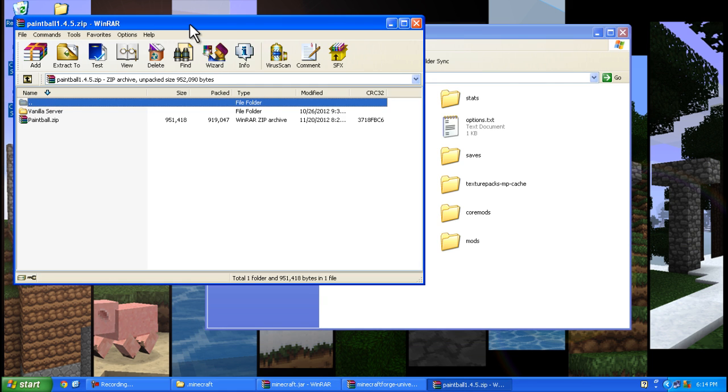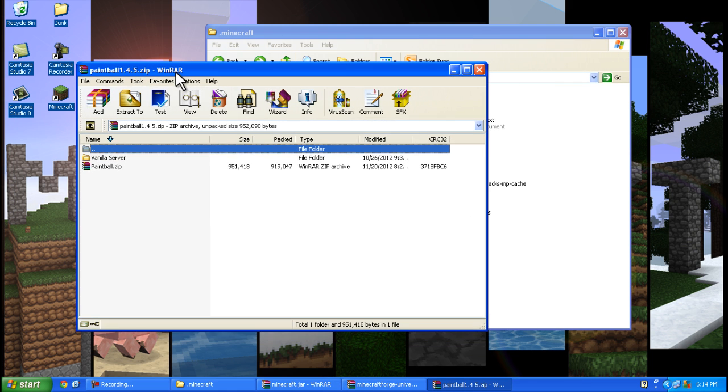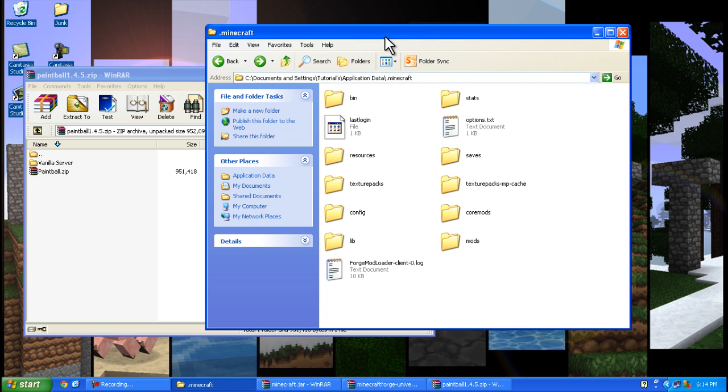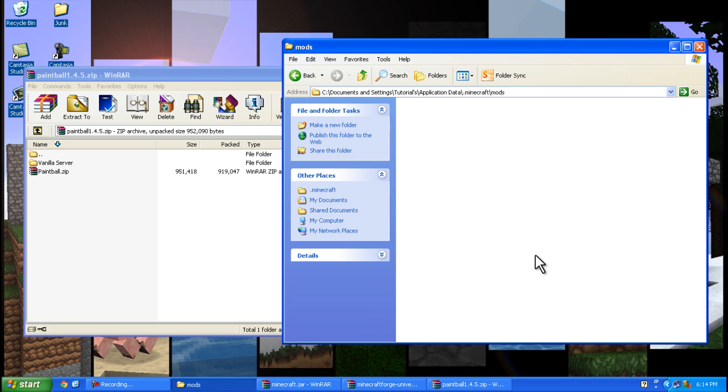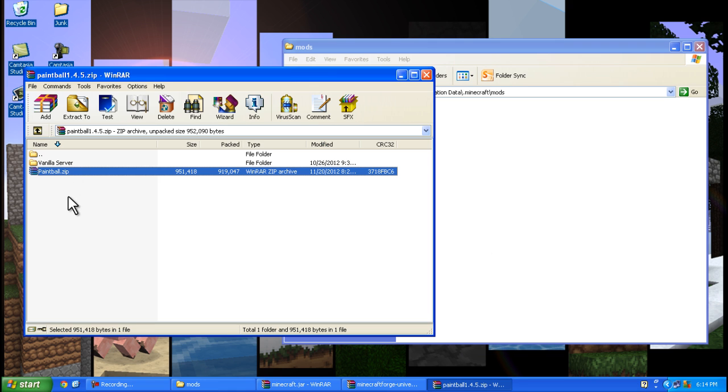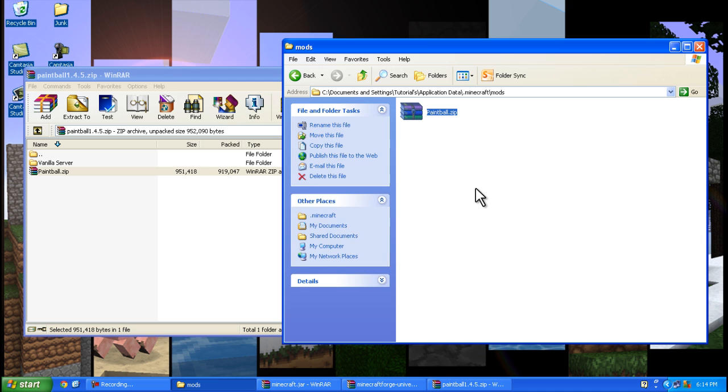You'll see paintball.zip. Minecraft Forge made a folder called mods, so open it up and drag and drop paintball.zip into your mods folder.